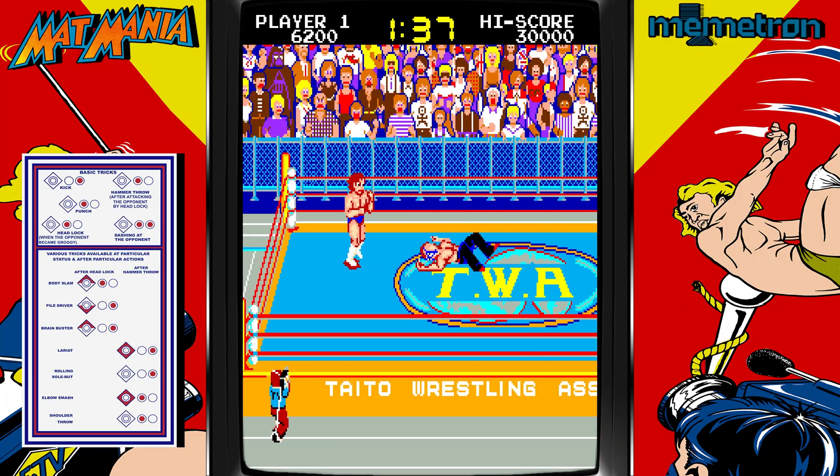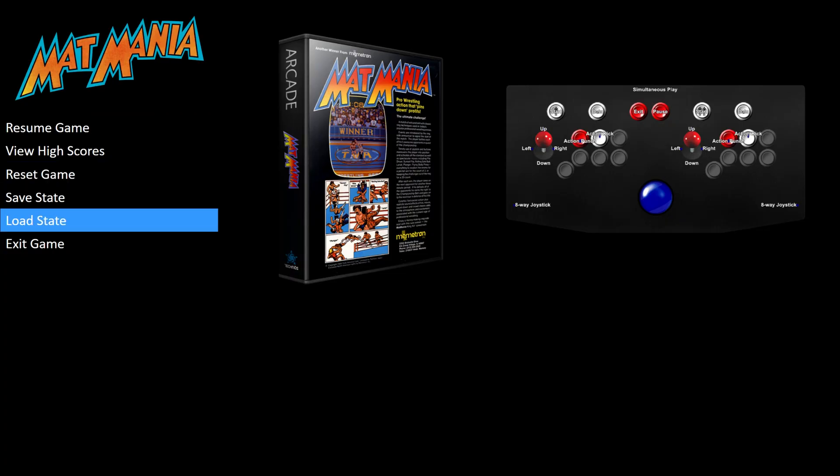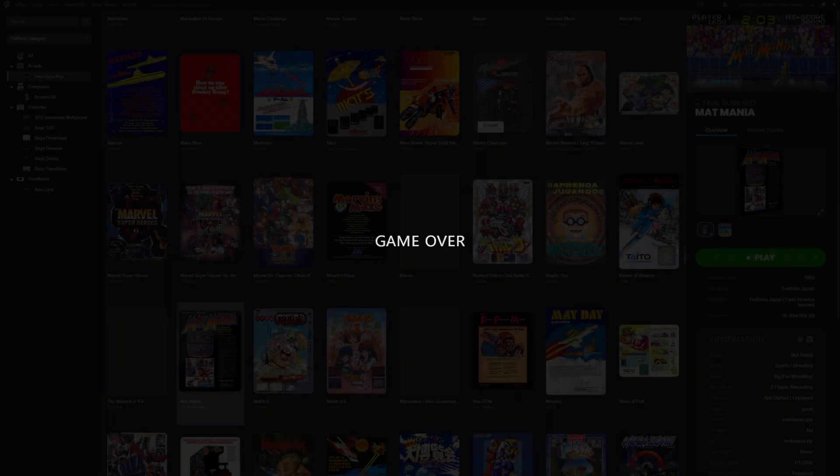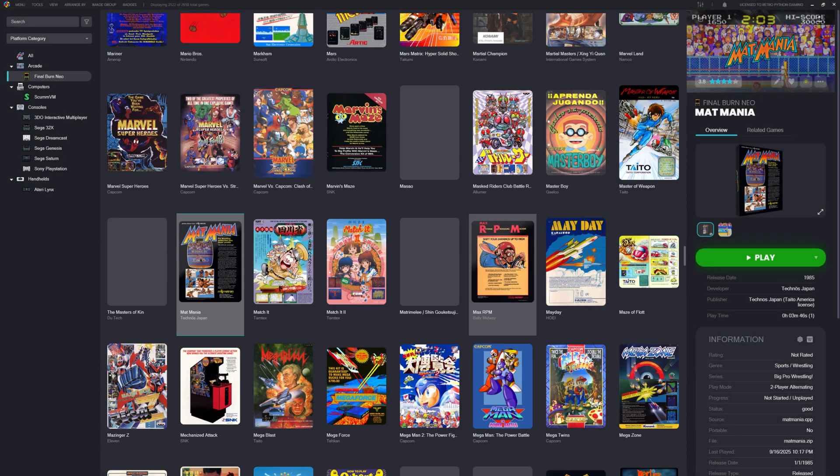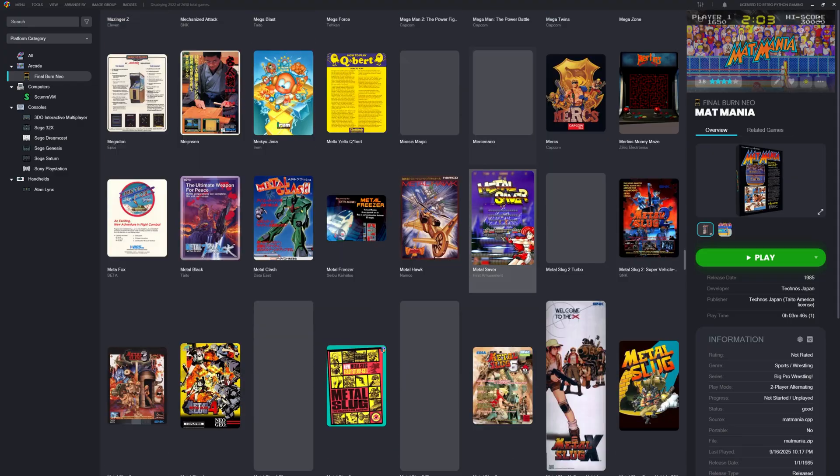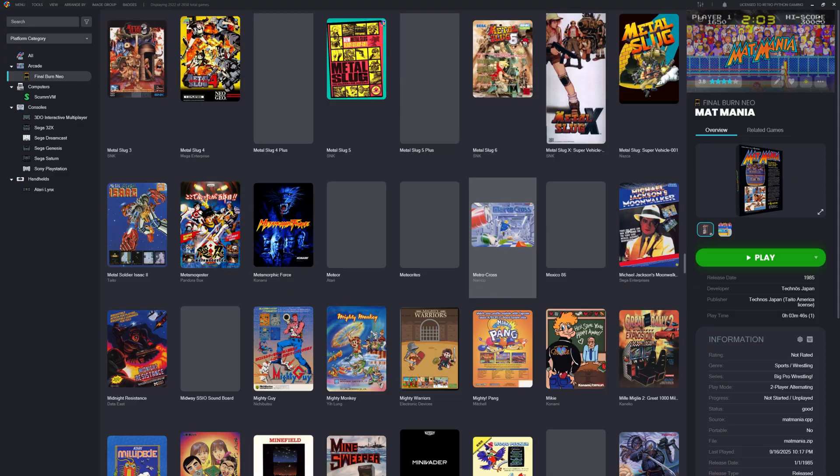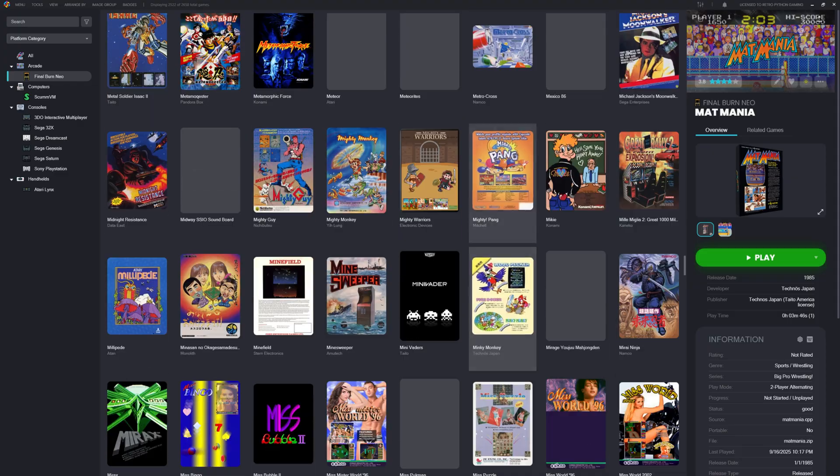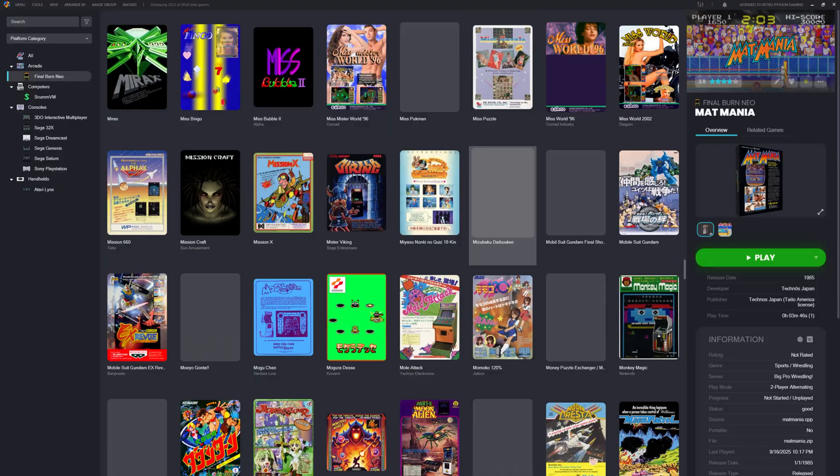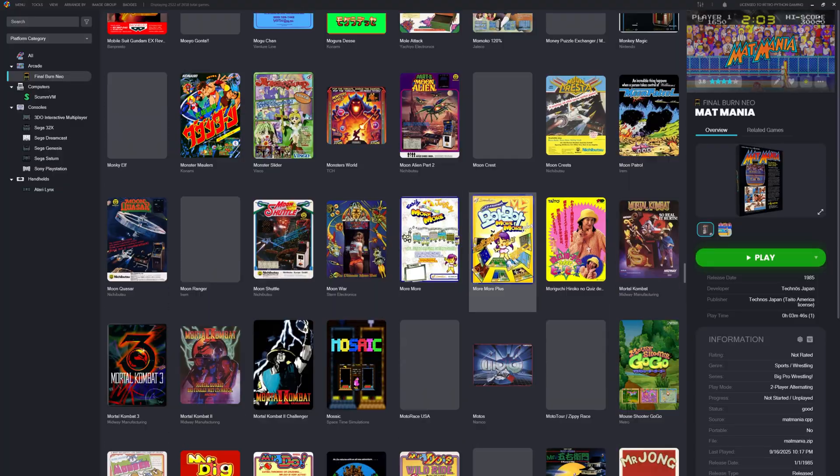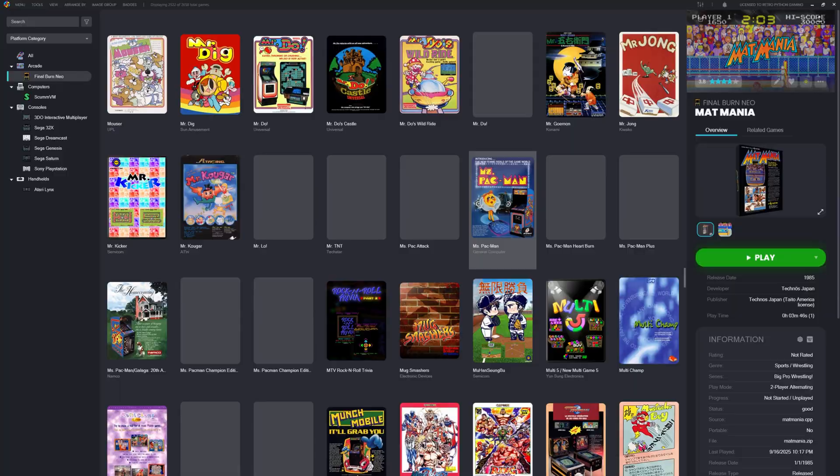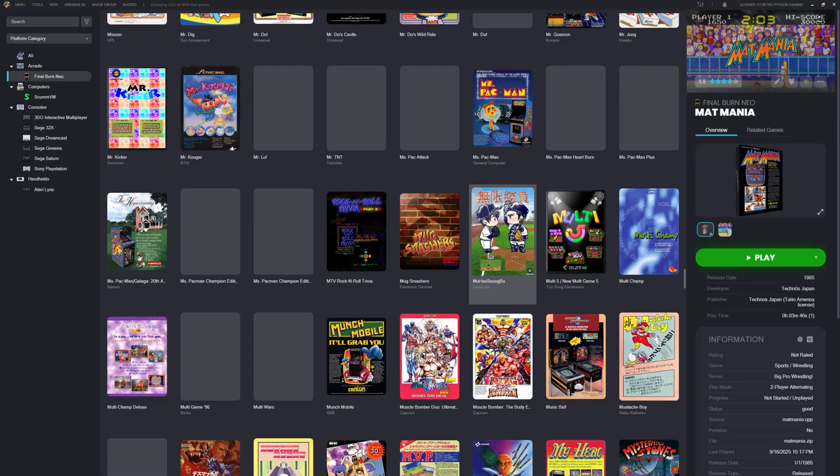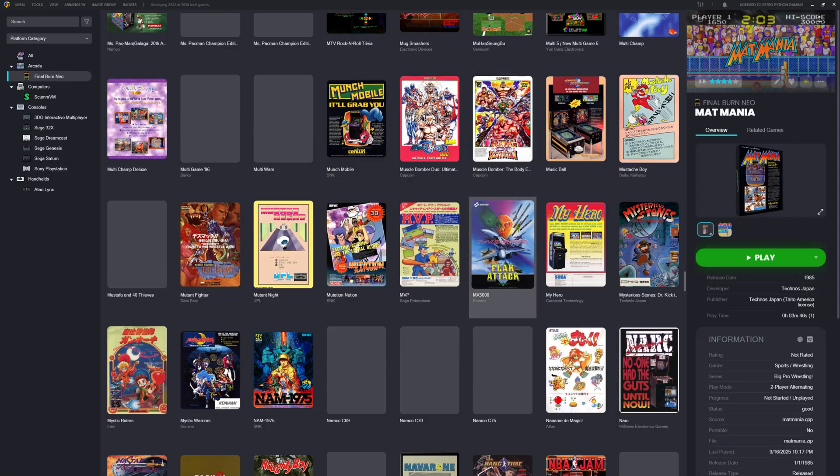Let's see what else we can find. Mat Mania was raw, simple, and way ahead of its time. But now we're moving on. As we scroll through the rest of the set, it's clear just how much variety FB Neo captures: sports games, shooters, fighters. Each one a snapshot of the arcade era, frozen in time and ready to play.